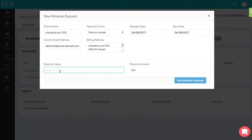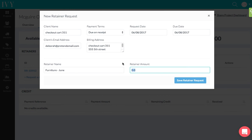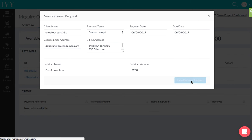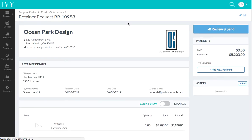...this, let's say, 'Furniture June' because let's say every month I send my client a retainer just for furniture. And I'm going to say that this is $5,200. I'm going to save the retainer request, and then I'm taken to...